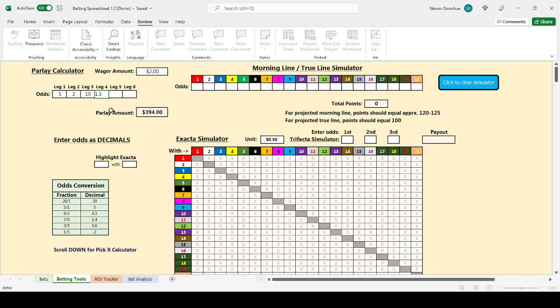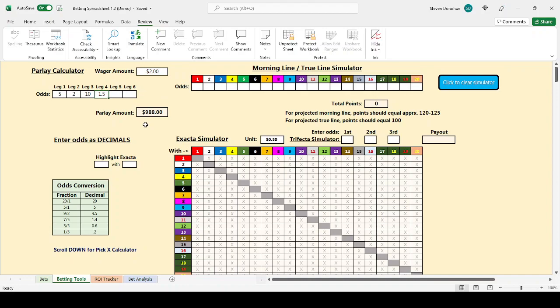I'd enter that in decimals. It would be $1.5. If I were to have a $2 bet that was parlayed across all four of those legs, the amount returned would be $988.